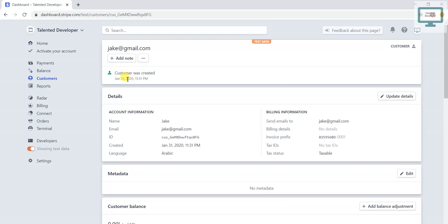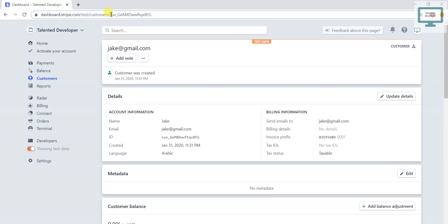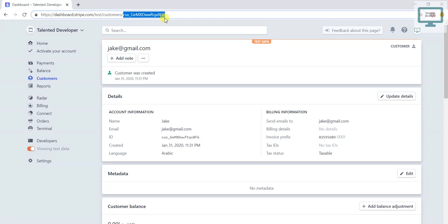And every customer will have some unique ID that is called Customer ID. So always you can reference this customer ID in your database or whatever. So this is a very important thing.